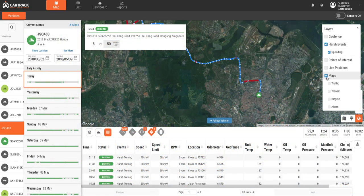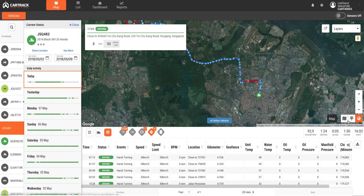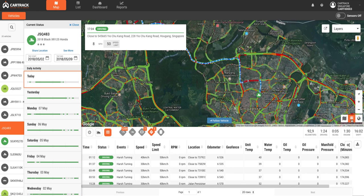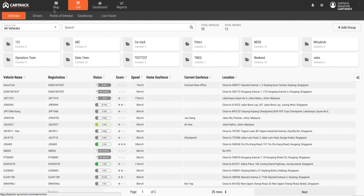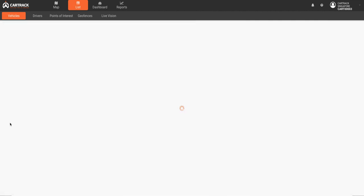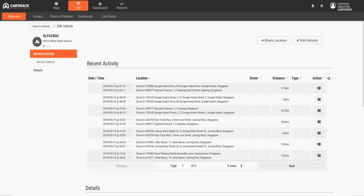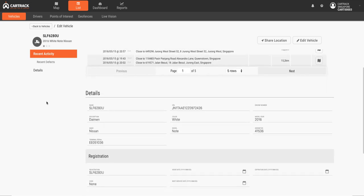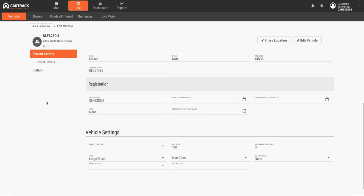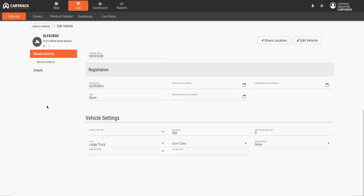In layers, we can turn displays of events or geofences on or off, and even see live traffic and satellite views. Now, let's move over to the list view for vehicles. Here, we can see data like recent activity for the last seven days. All vehicle details can be edited from here, and thresholds for over the speed limit, monthly mileage limit, and maximum speed can be edited or set.